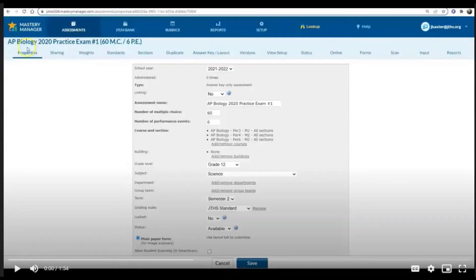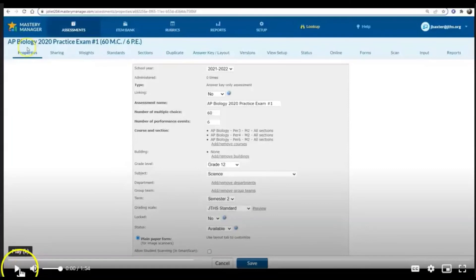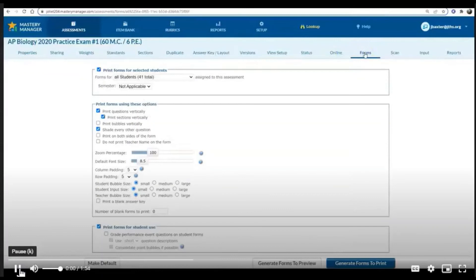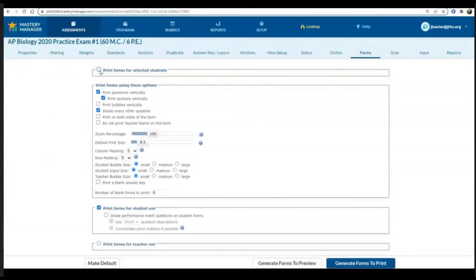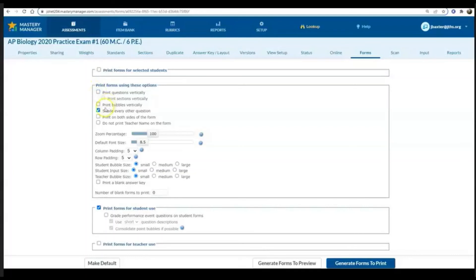Now that we've created our assessment, the next thing to do is to print these generic bubble sheets that any student could use when they take your practice exam. So we're going to move over to forms. When we get to forms we're going to want to unclick print forms for selected students because we want generic sheets, and then we're going to deselect or unclick the print questions because we're not having questions on this test, just the bubble sheet.